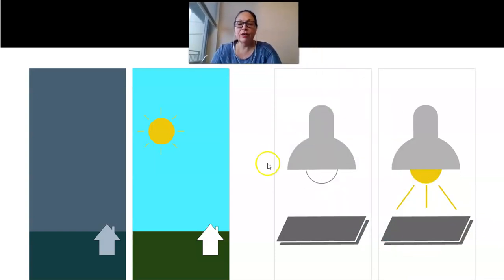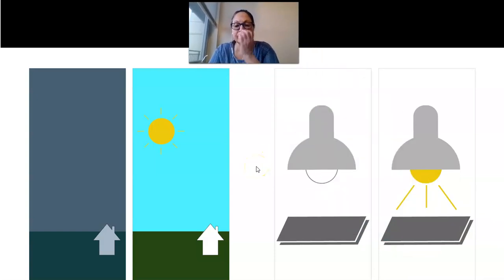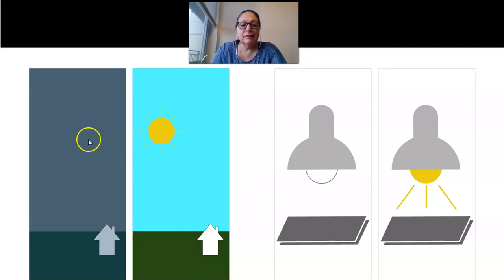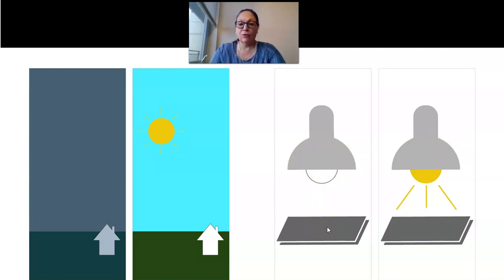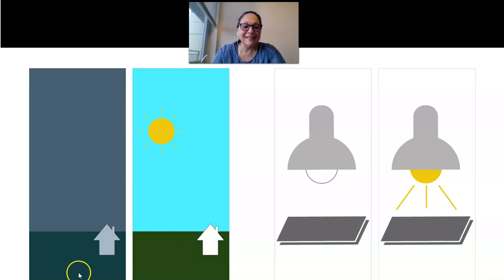Here we have two pictures. In one it looks like nighttime, and in the other it looks like daytime with the sun. The lamps work the same way — if the lamps are off, the surface is going to remain cold. But if the lamps are on, the surface will be hot. Let's continue.